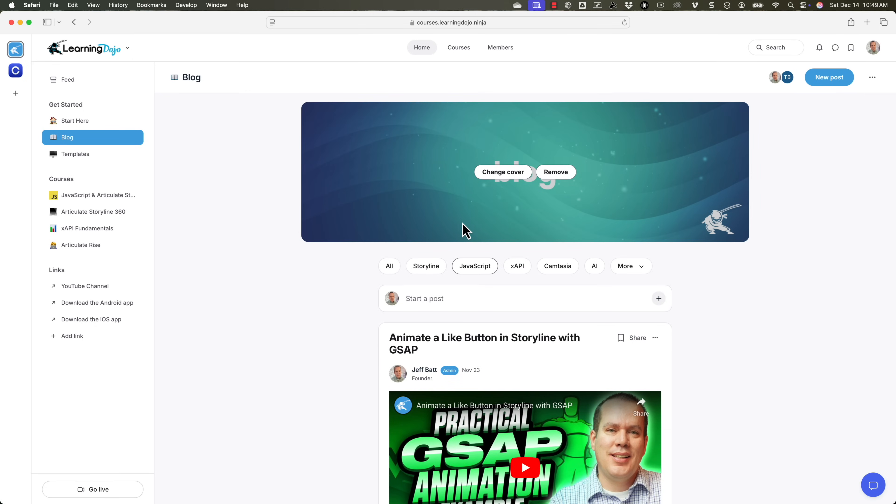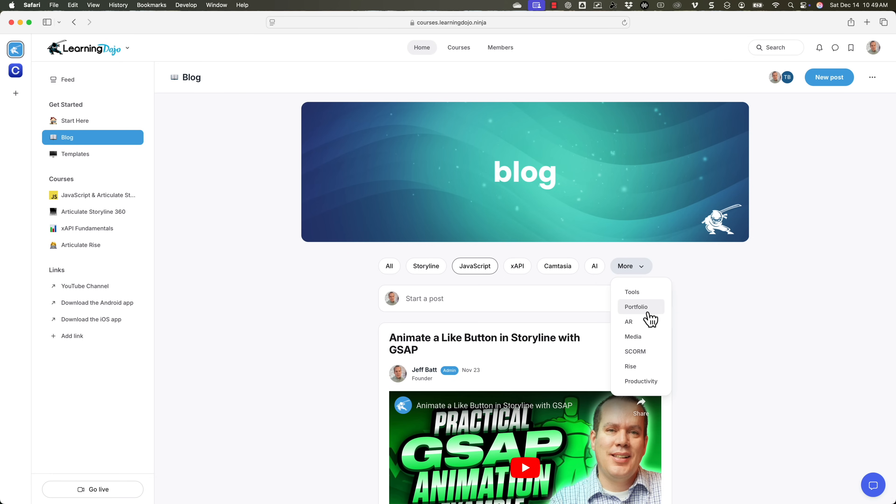You can also search for specific topics if you wanted to, or you can select this dropdown box and go down to SCORM, portfolio, tools, AR, media — all different subjects that I've talked about in my previous blog posts. So hopefully this is a little bit easier for you to find content. And that's the real goal of my channel and my website — to help you become the best learning developer that you can be, to help you improve your skills and go beyond just the basics of what's inside of these tools. Hopefully this helps you find content easier and get to that content a lot quicker.